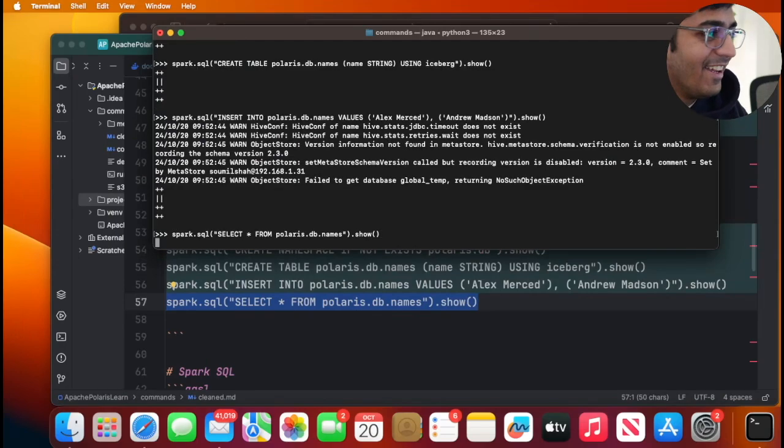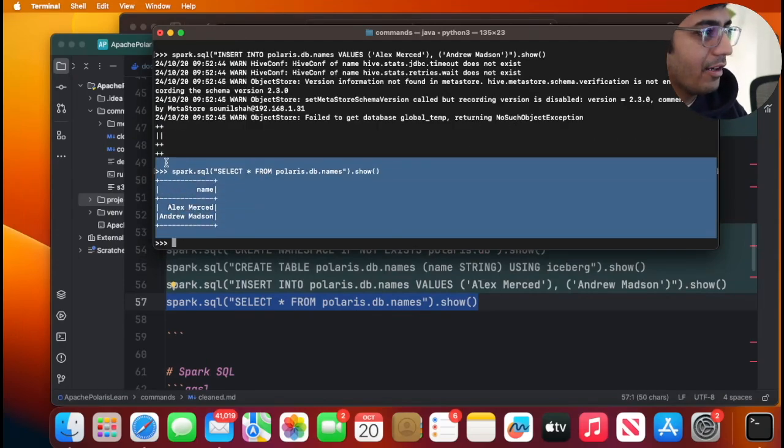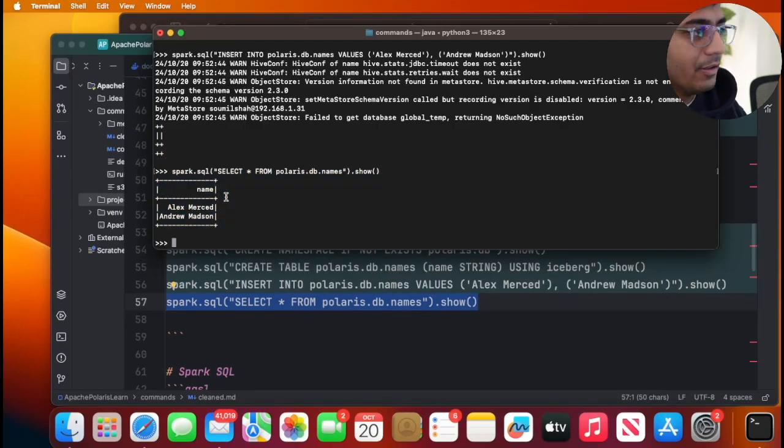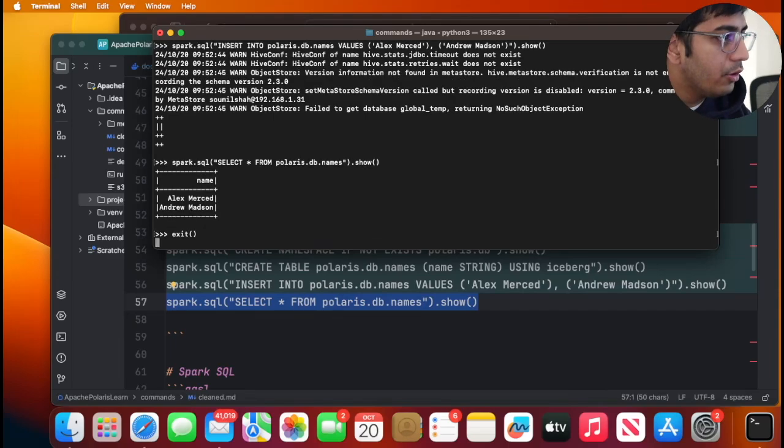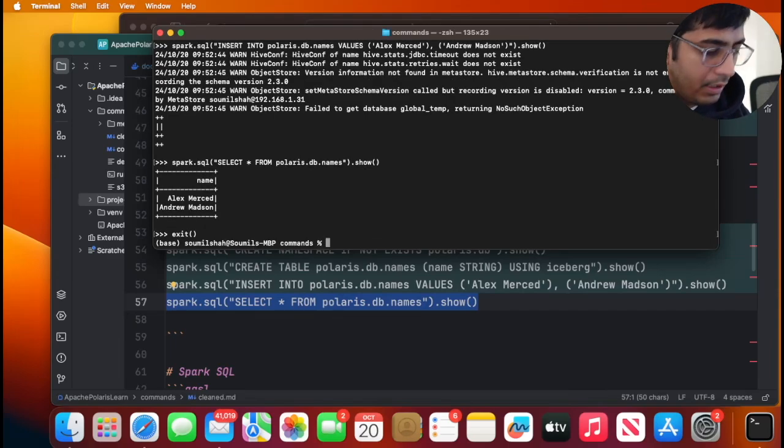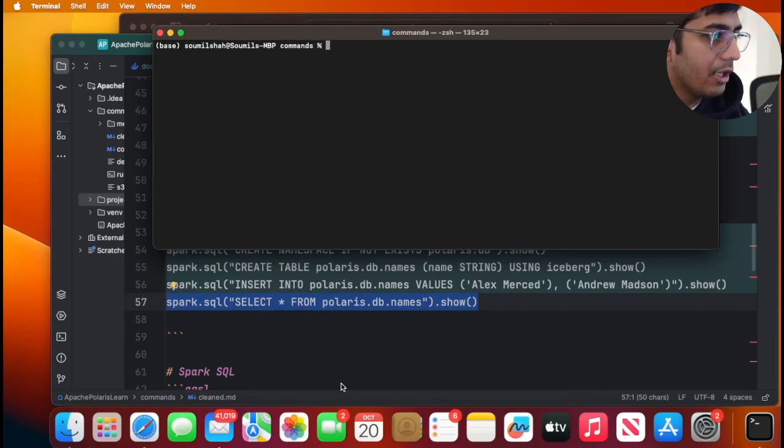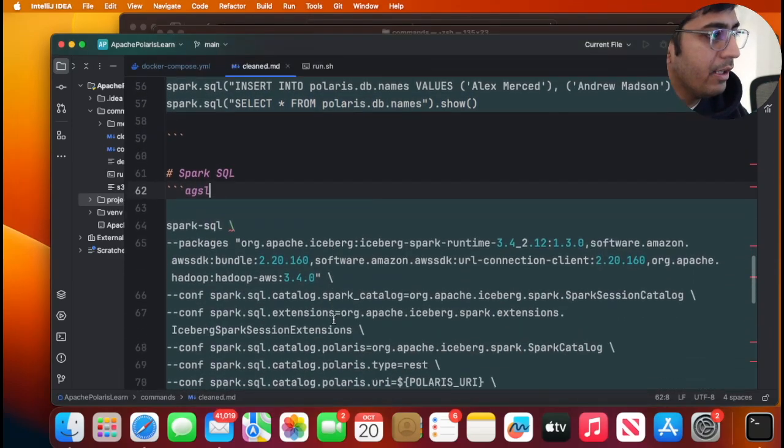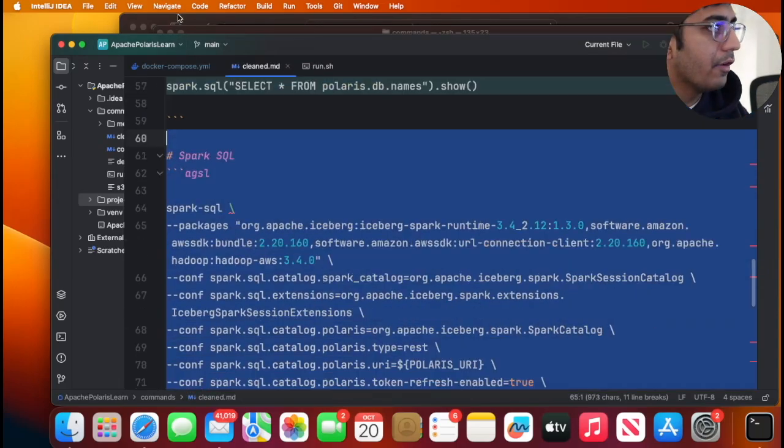So now you can of course run a query and see the data. You can also do that using Spark SQL. So here I have also given the command for that. So let me launch Spark SQL.